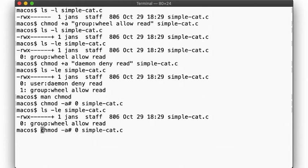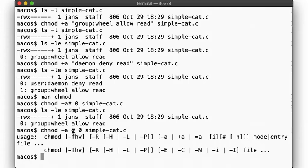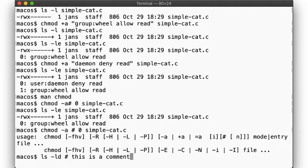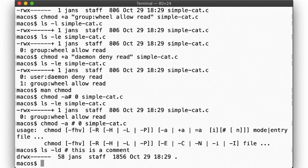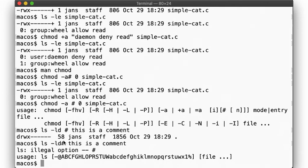Note, by the way, that you must not have a space between the -a and the number sign. Remember, in shell, the hash marks the beginning of a comment, and you can use comments on the command line as well. That is, there's a difference between this and this.